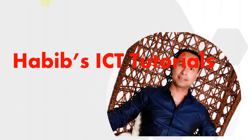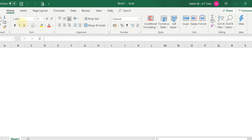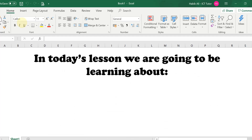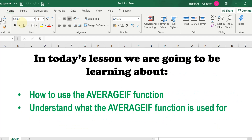Hello everyone and welcome to my channel. My name is Habib Ali and I am an ICT tutor by profession. Welcome back to another lesson. In today's lesson we are going to be learning about how to use the AVERAGEIF function and also understand what the AVERAGEIF function is used for.